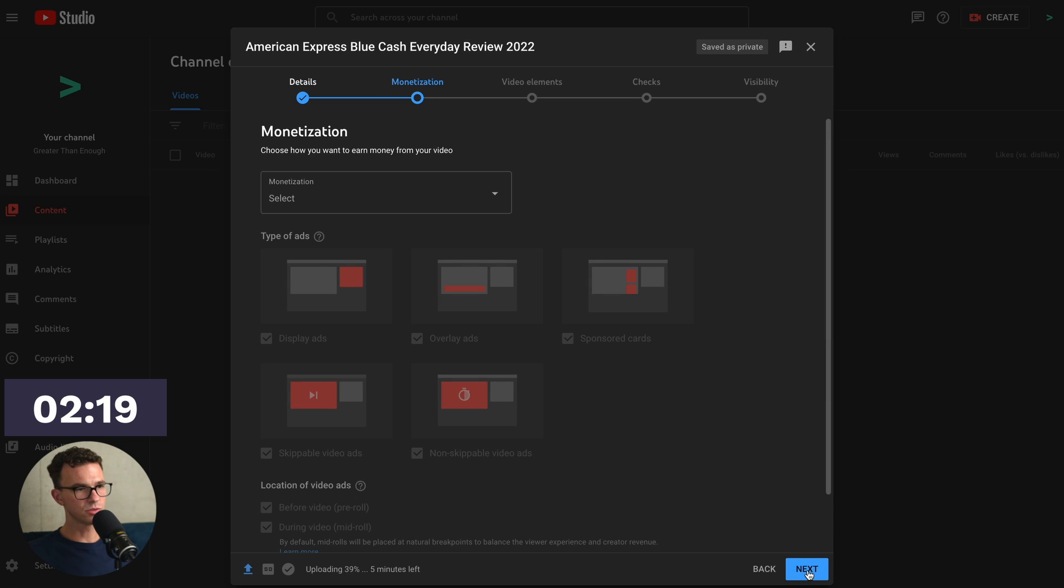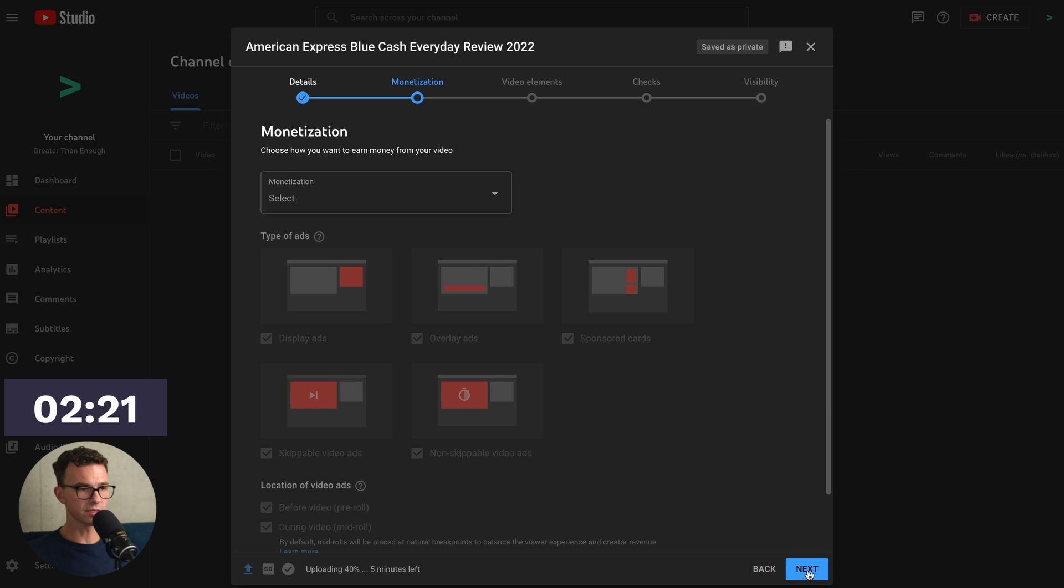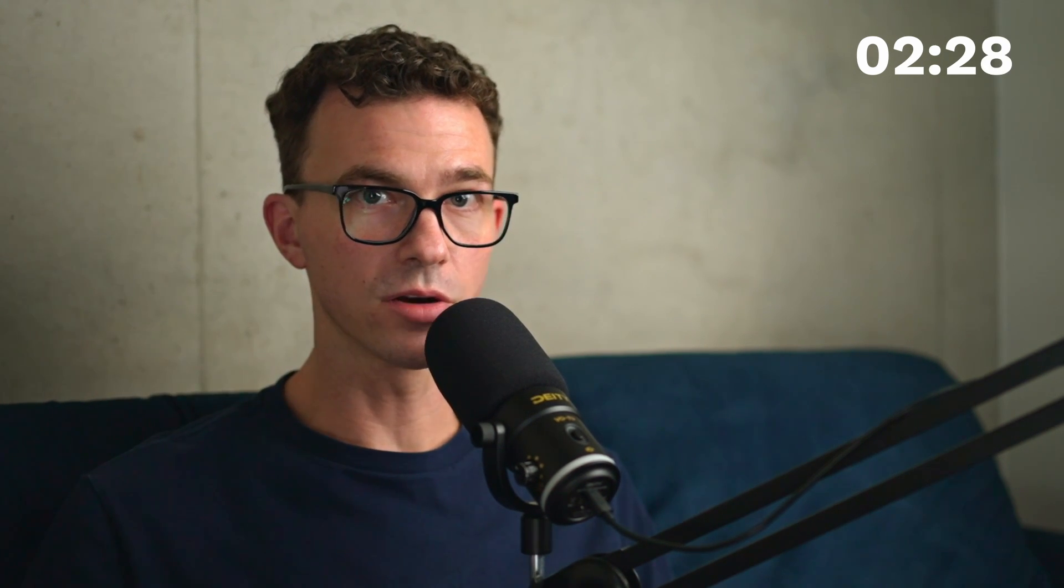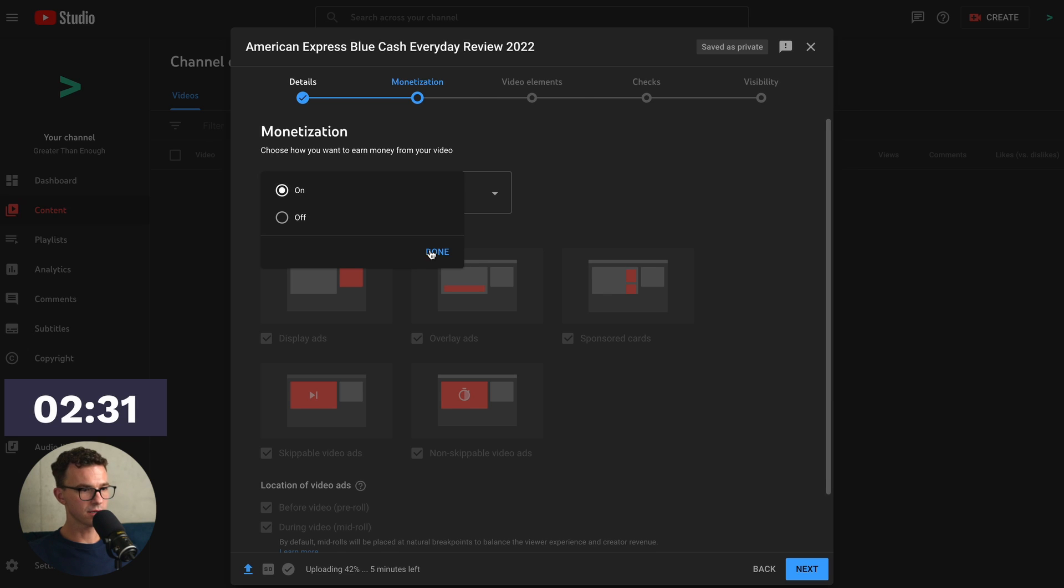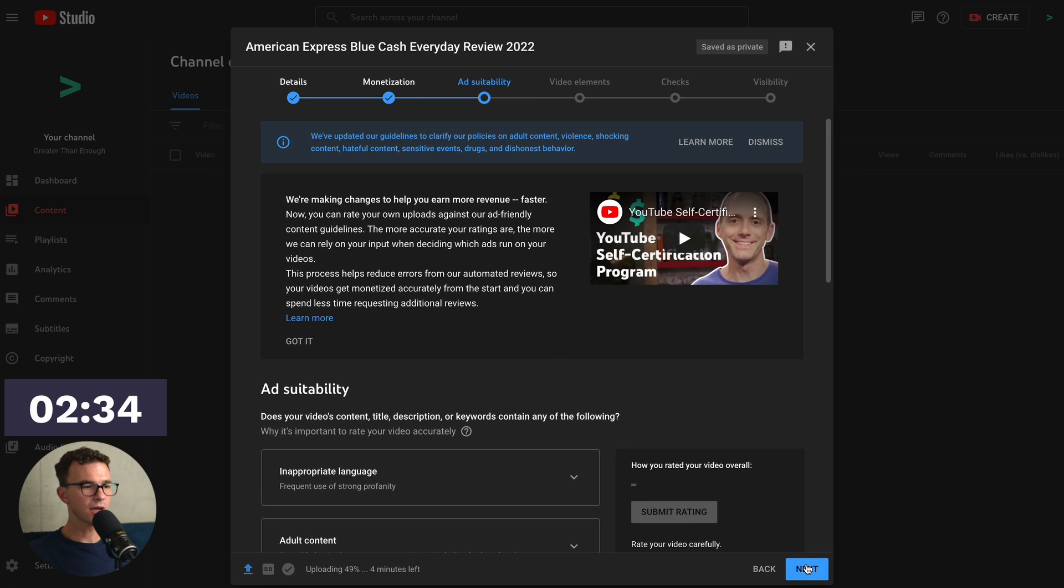Then these next two screens are for monetized channel. You're going to have 1,000 subscribers and 4,000 hours of watch time. We have a video that walks you through that. I'll link to it in the card right here. So monetization, we want to turn on. Click on Done. Click on Next.